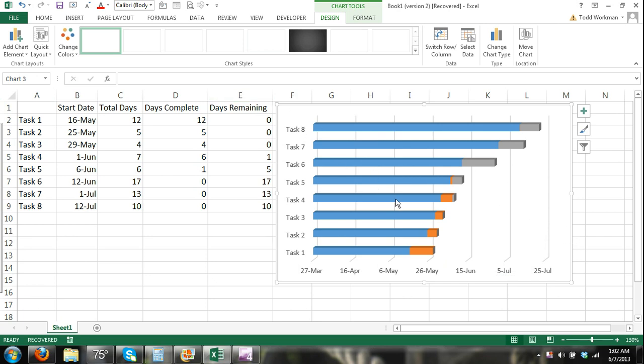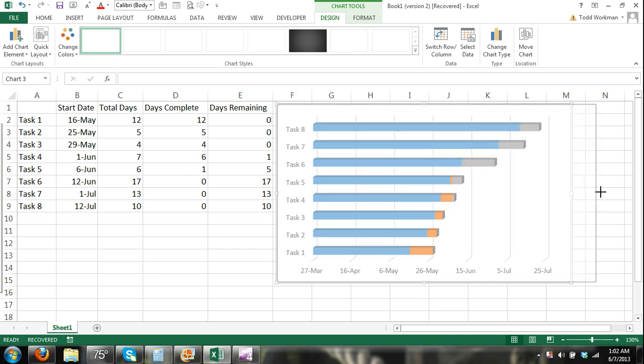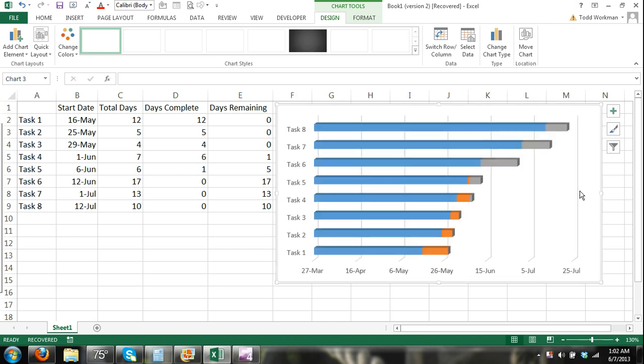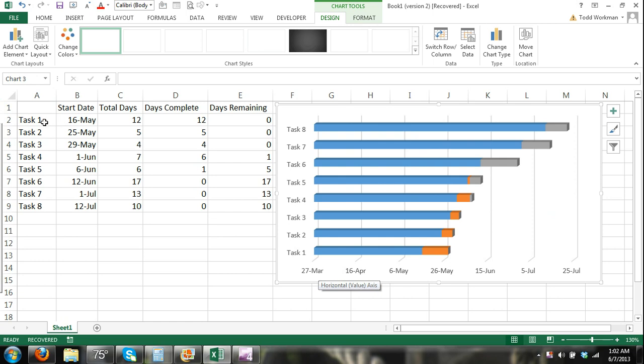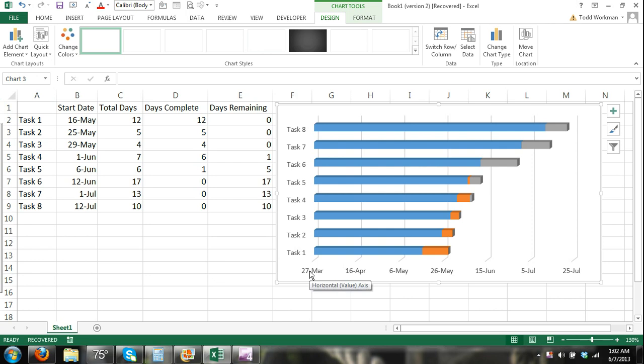And you can see I have a chart starting to appear but there are a few problems. First thing is these long blue bars. What that is, is you can see the date. This goes way back even though our project starts on May 16th. The chart automatically gives us some space. It's automated showing a little bit of a cushion of dates starting at March 27th.